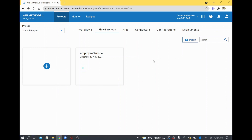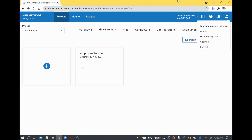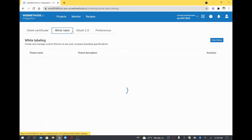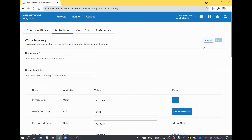I'll cover one more thing now. It's not related to flow service or document type — it's a kind of branding you can do for your WebMethods IO integration. How do you do it? You go to your profile, click settings, and click 'white label', which will have some theme options. As of now the theme is empty, which means it uses the default theme. I'll create a new theme.